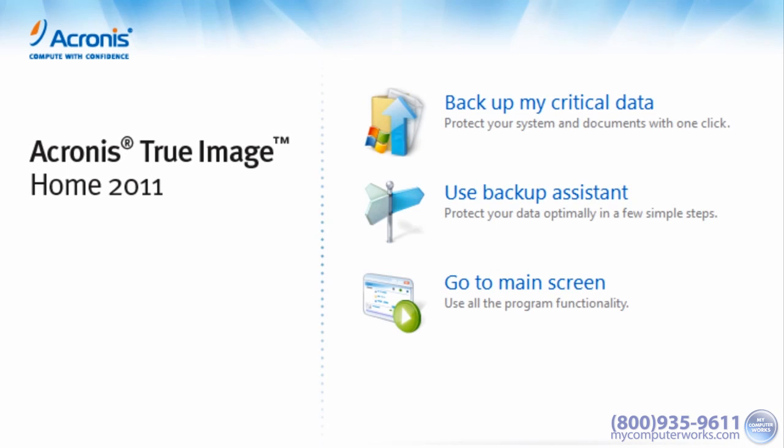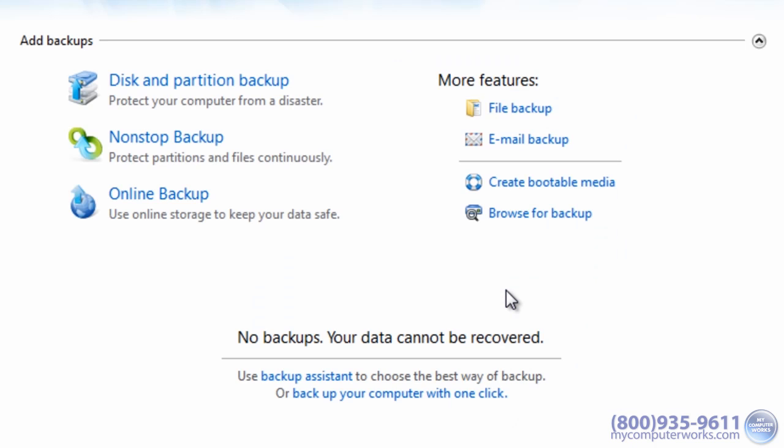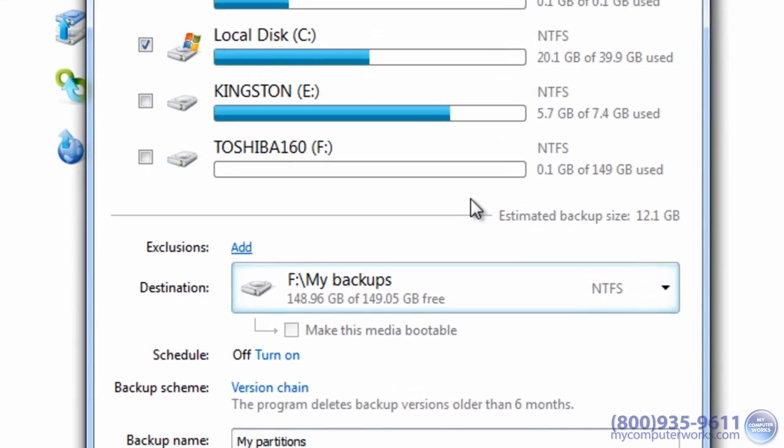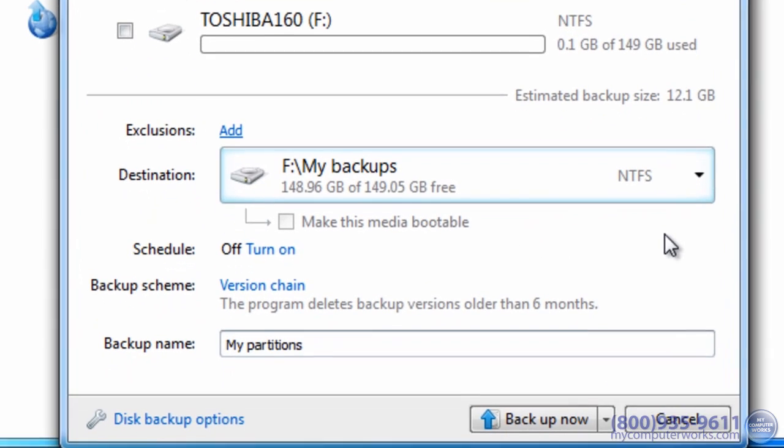This program, called Acronis True Image, can perform this task beautifully, and it's easy to use. I've put a link to Acronis True Image in the more info section just under this video.